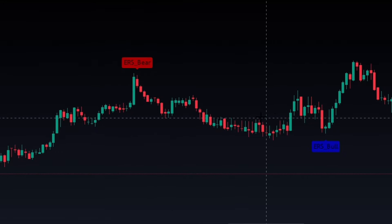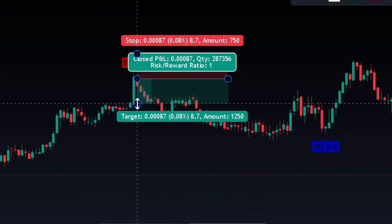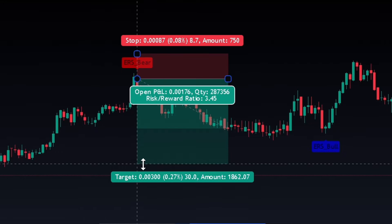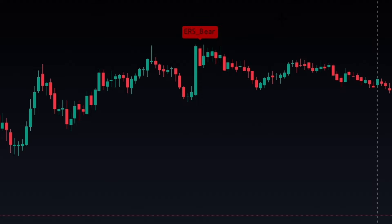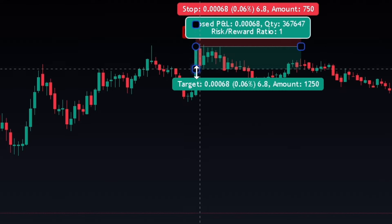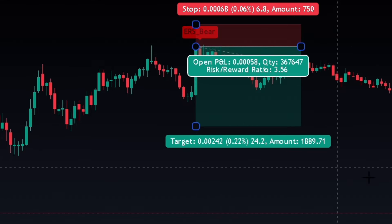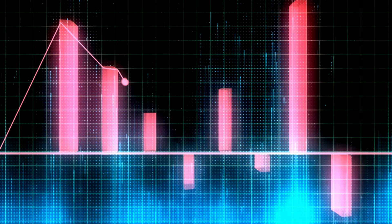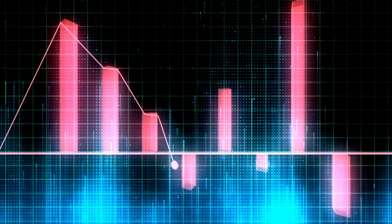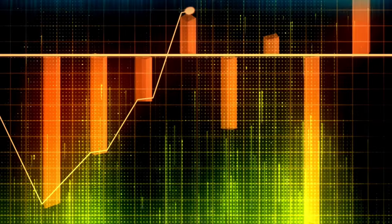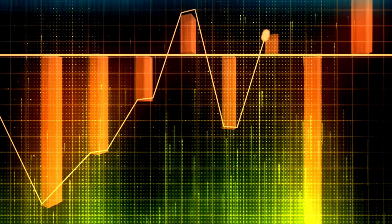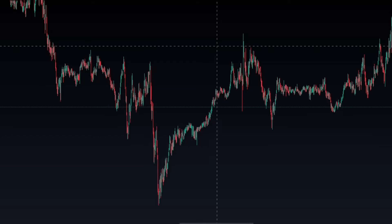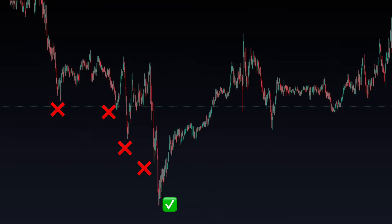Normal reversal indicators look impressive on the chart, but once you start using them, your account starts getting low on every trade you take. Trend reversal trading is the most profitable form of trading to get massive growth, but entering the trend at the right time is an extremely difficult process.